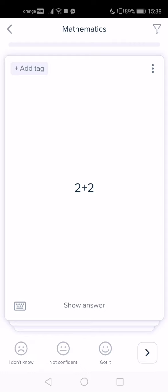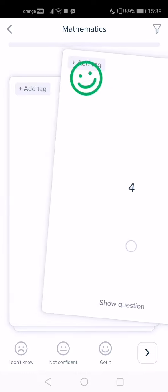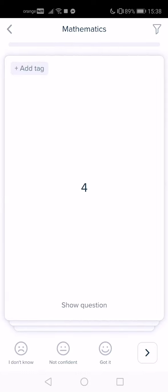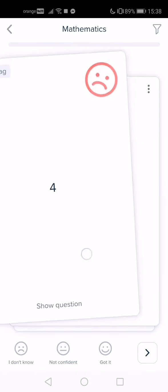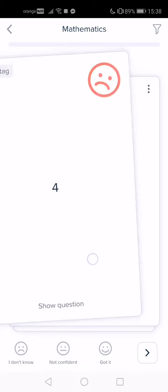Here you can see the question and if you want to check the answer, tap on it. If you knew the answer, swipe right. If you didn't, swipe left.